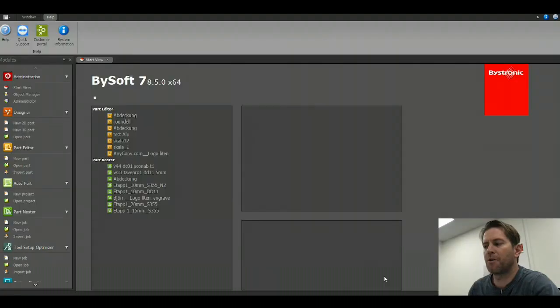Hi, welcome to my BiSoft instructional video. Today's topic: 3D file to part. So let's get started.